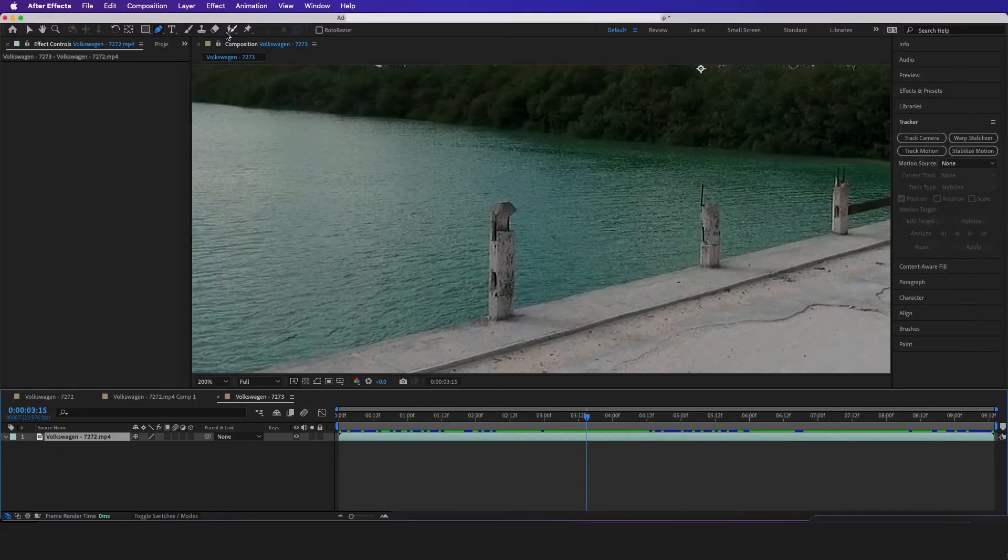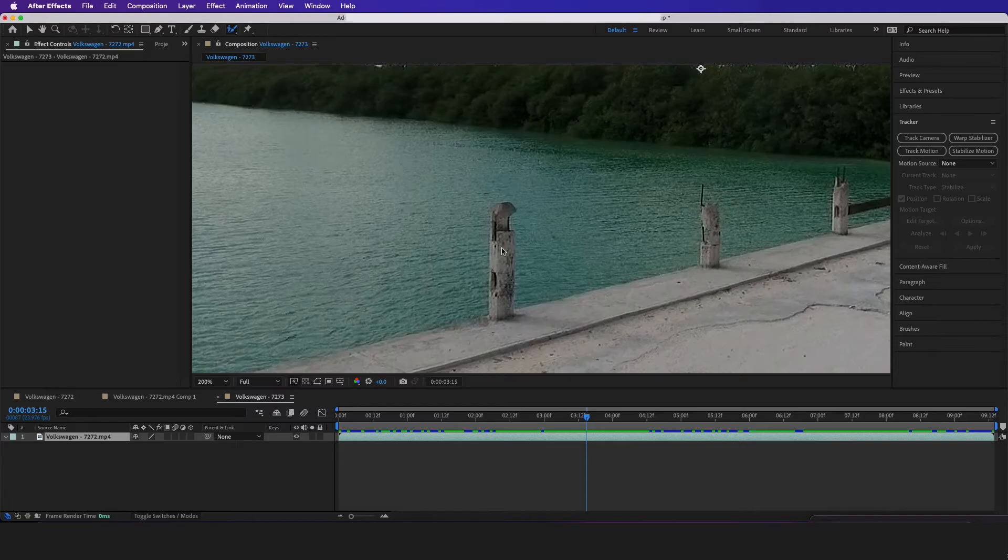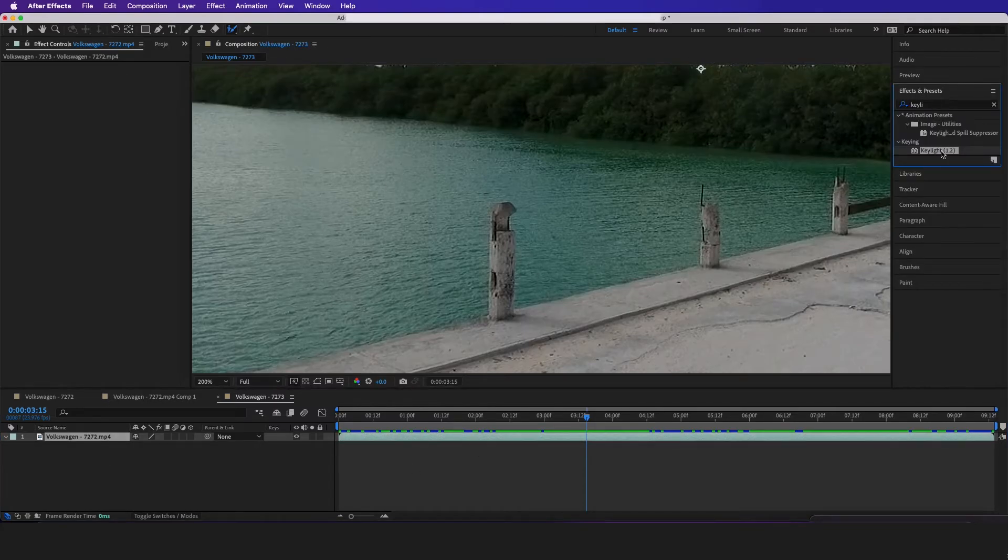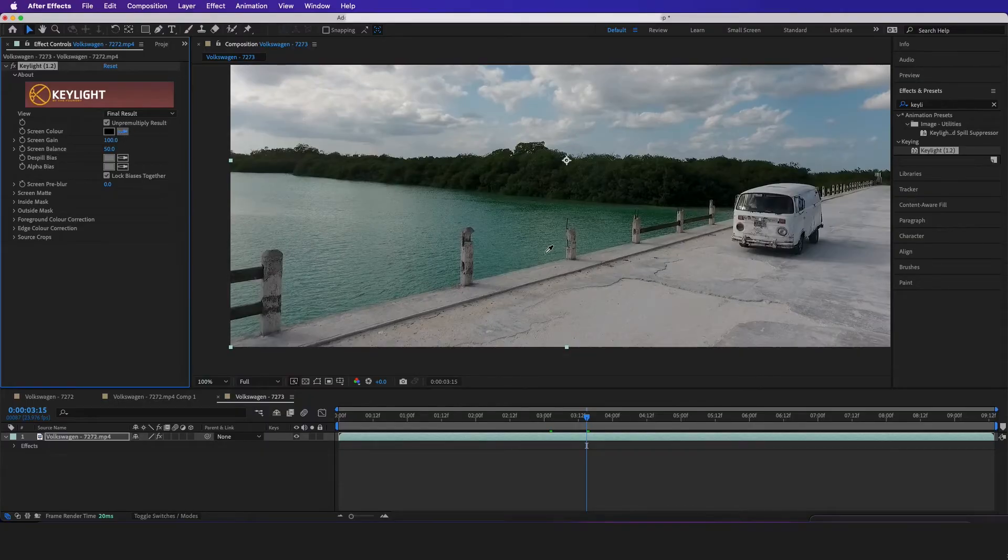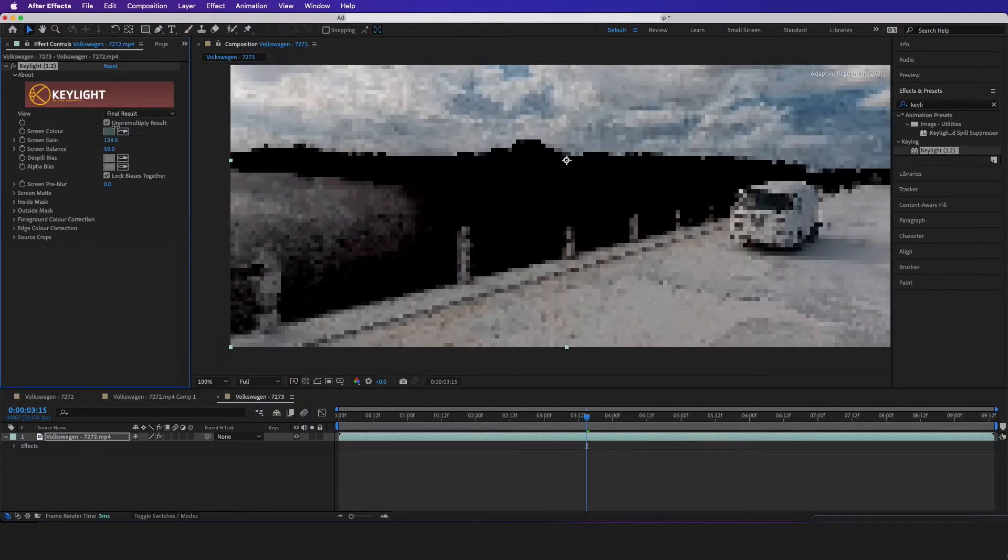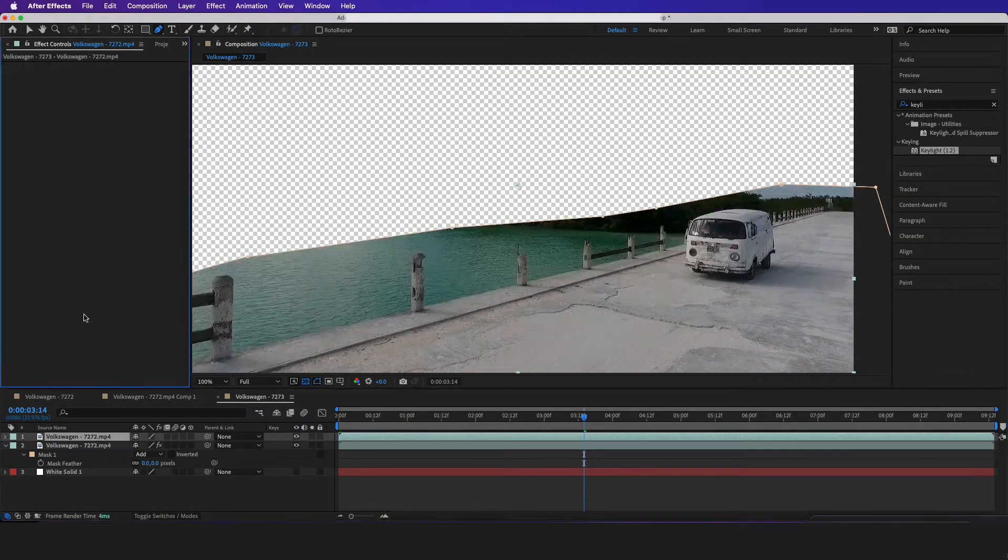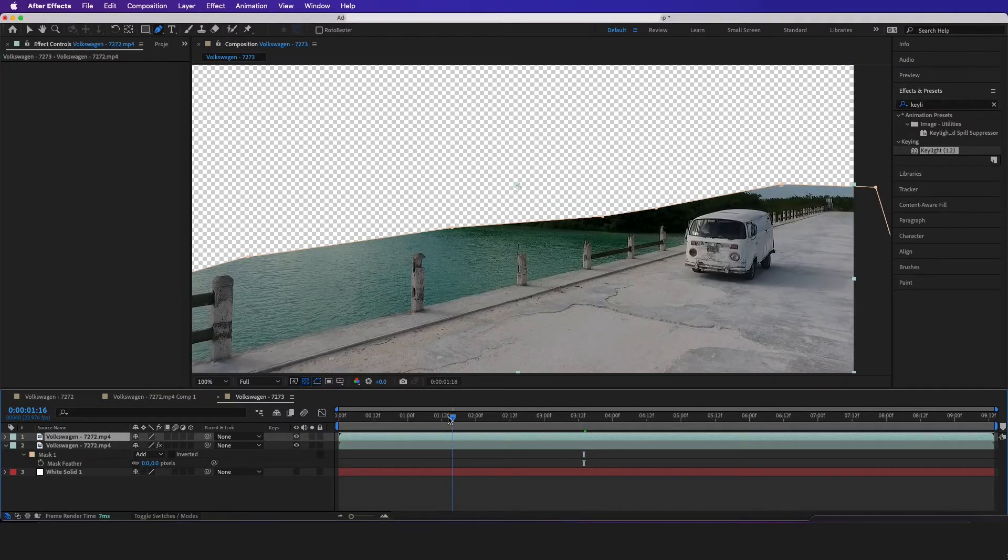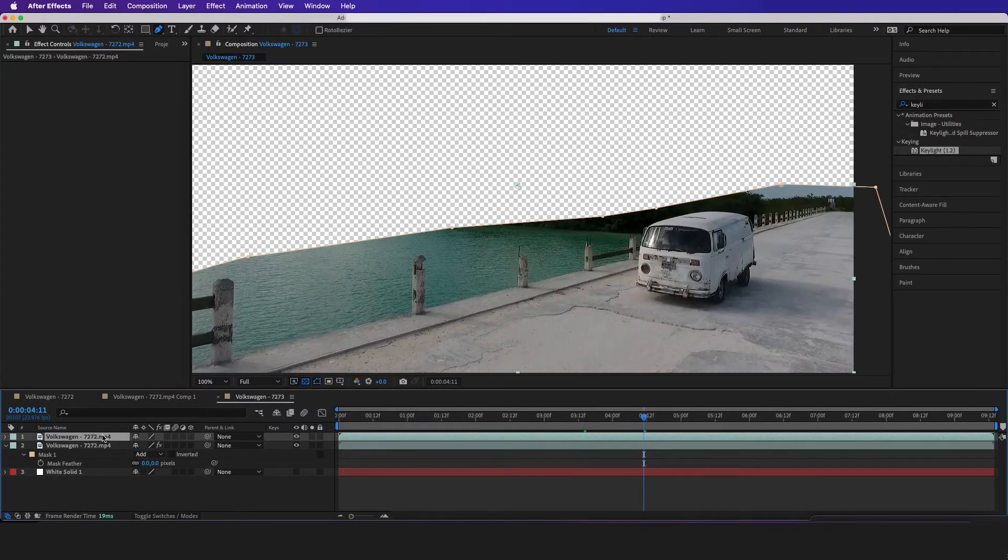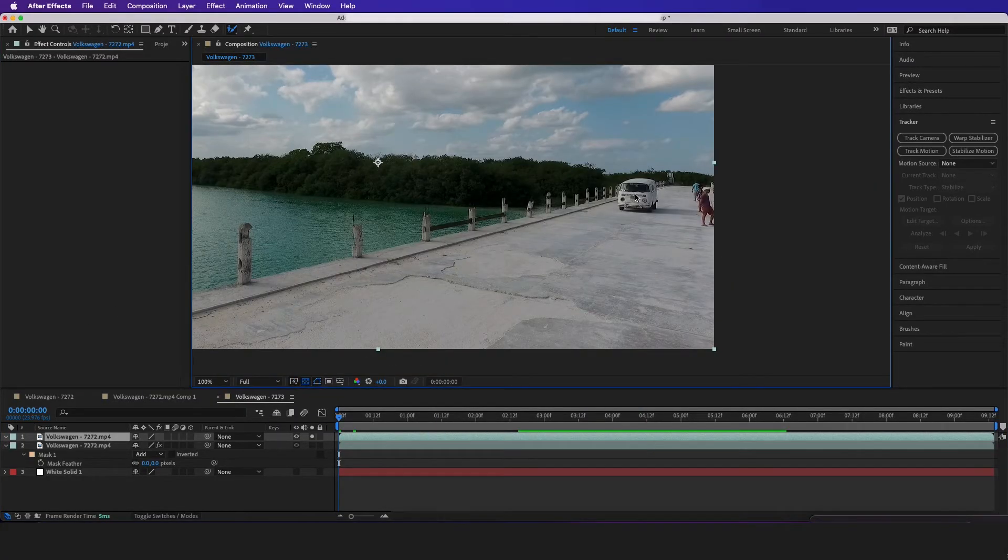There's even roto that we talk about in our video course, the link in the description, beginner through expert. But for this quick example, we're just going to do a key light. It's not going to look the best, but just an example. Now for this tutorial, I at least want the van to look a little decent. So I'm going to go to my roto brush tool.